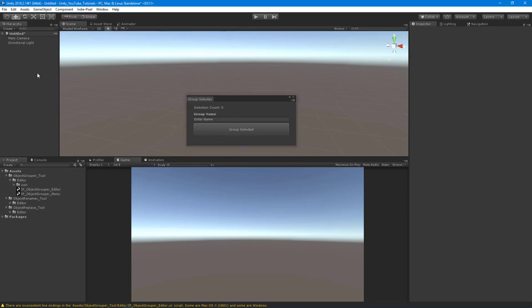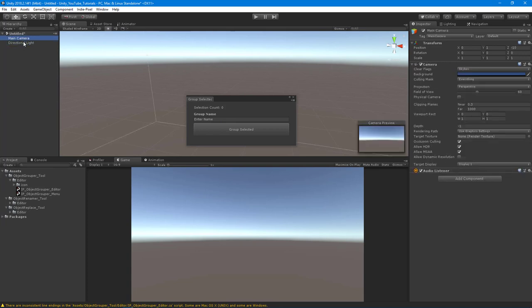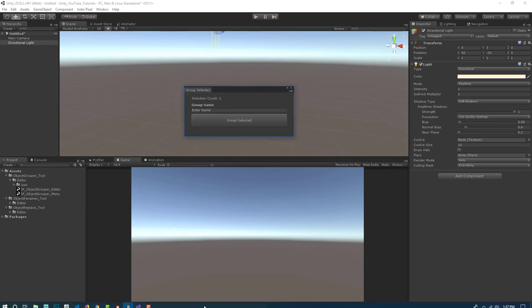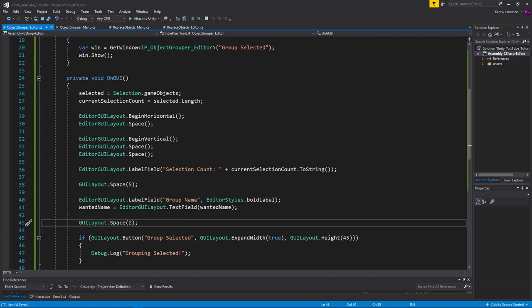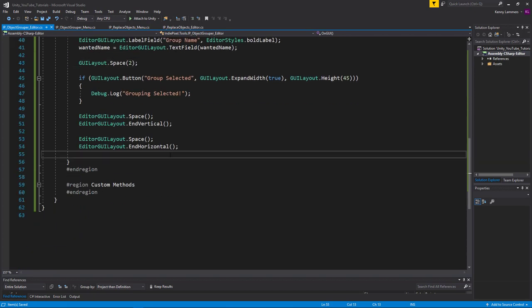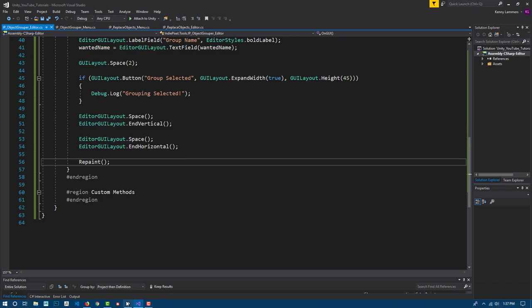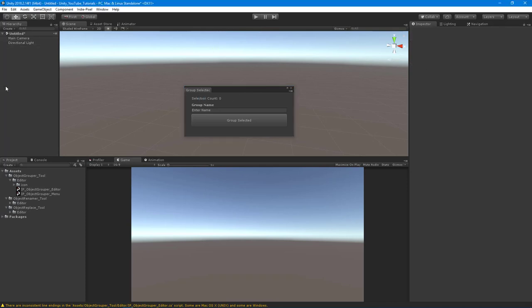The selection count isn't updating in real time because we're not repainting our tool. At the very bottom of OnGUI we just call Repaint, and now the selection count will update in real time.